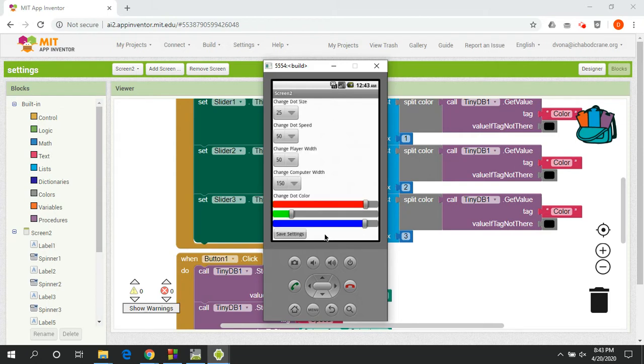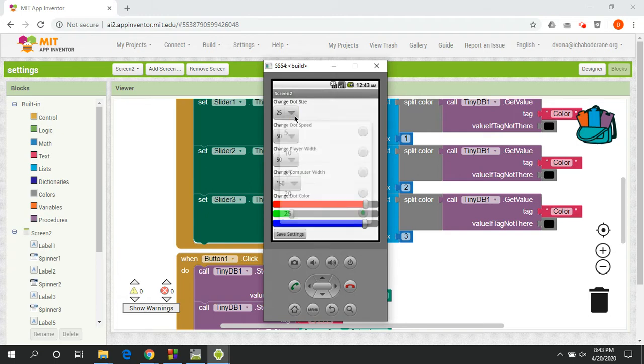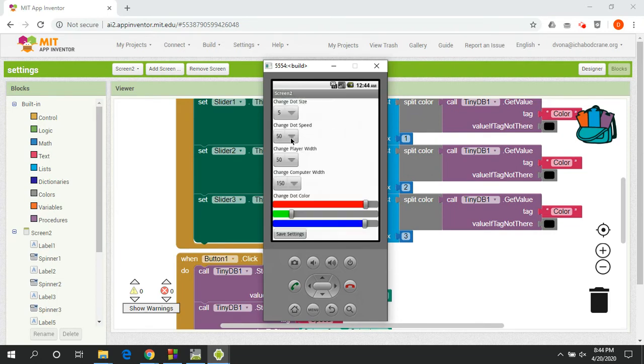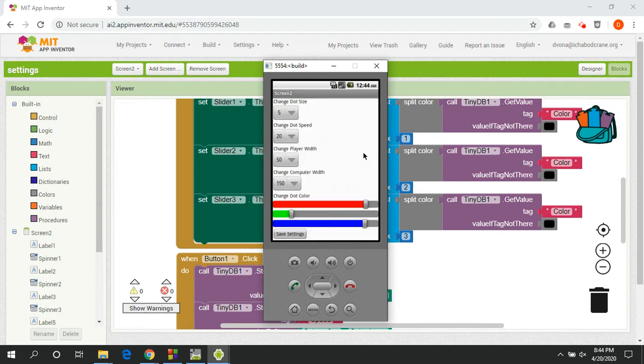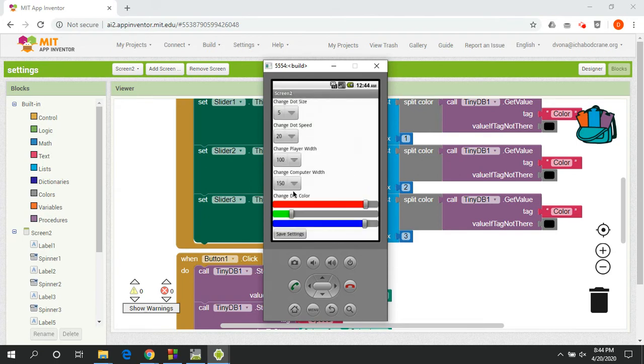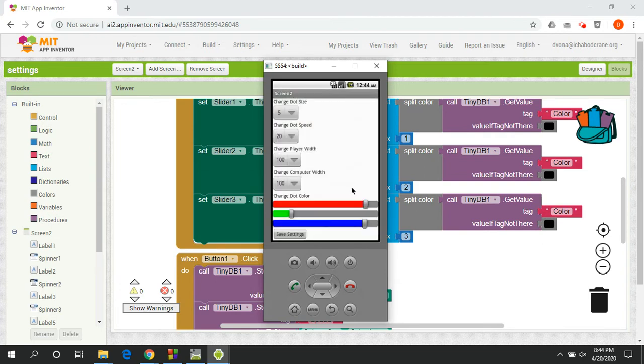All right, so the first thing that you're going to want to notice about this page is it's got a few different options here: one for dot size, dot speed, player width, computer width, and then dot color. And what you should notice is that each of these has been automatically set to whatever the user chose. So the dot size is currently at 25 because that's what the user had picked. And if I change this to five, and maybe I want the game to go a little slower so that it's easier and I change this to 20, and then maybe I want my paddle to be a little larger, and maybe I want the computer's paddle to be a little smaller, and then maybe I want my dot color to be whatever this combination is, something a little more on the blue side.